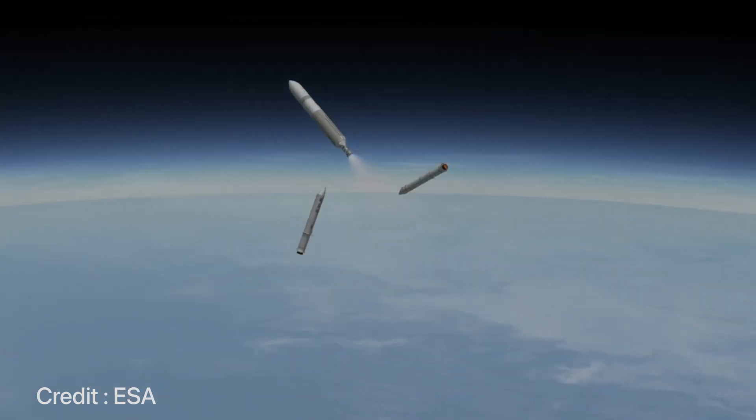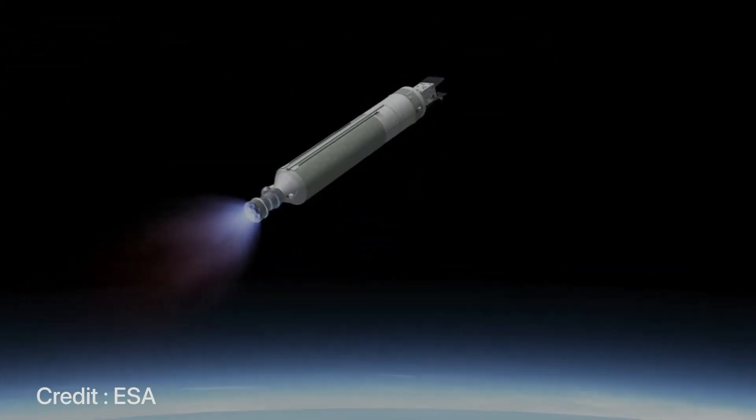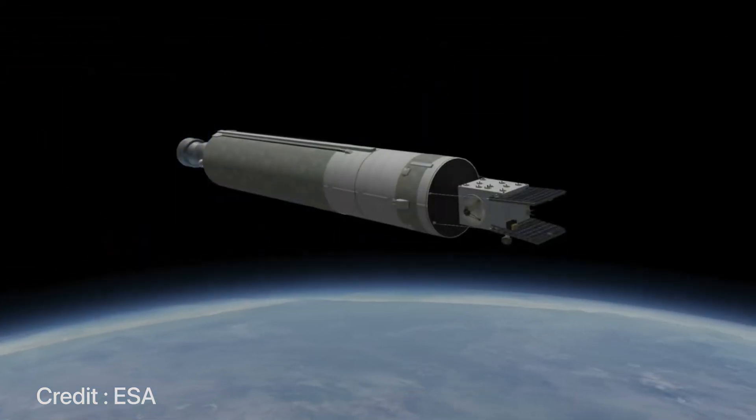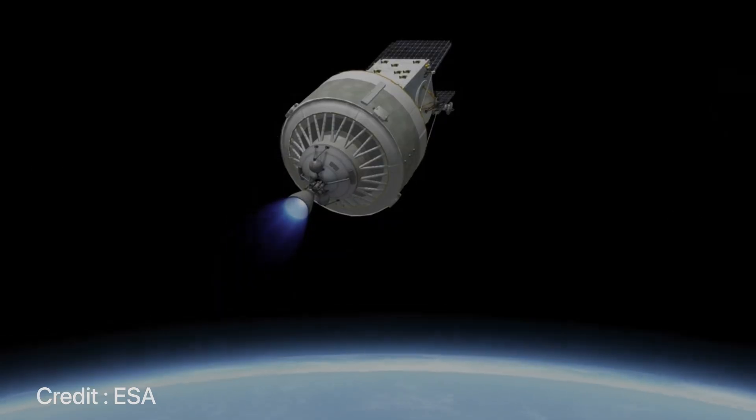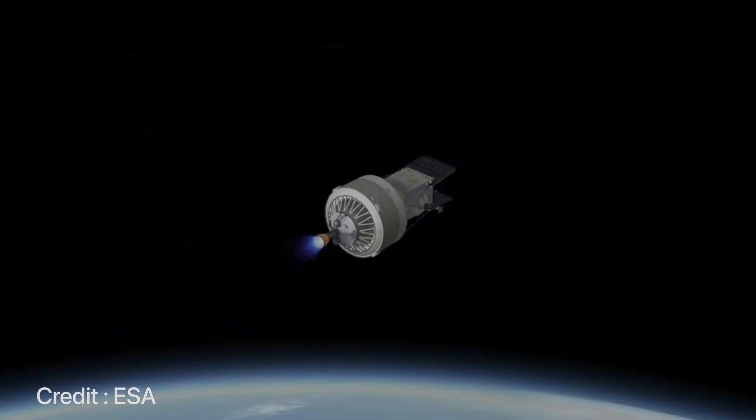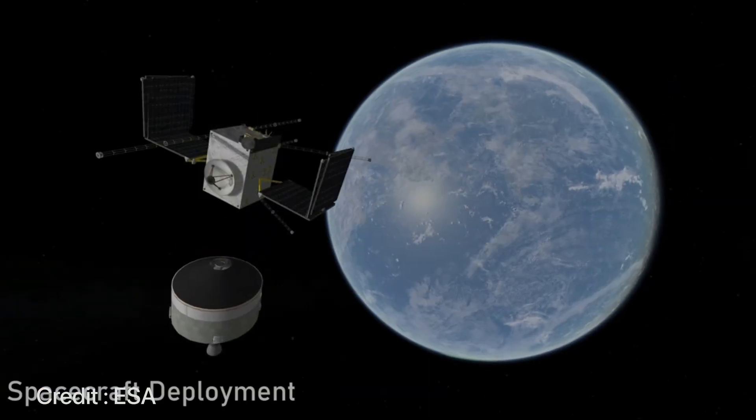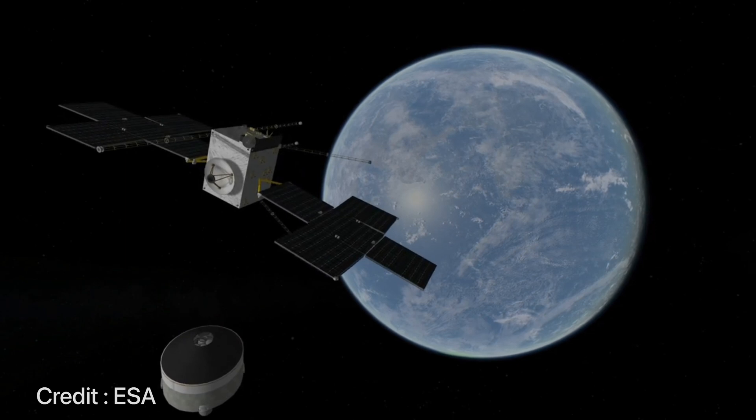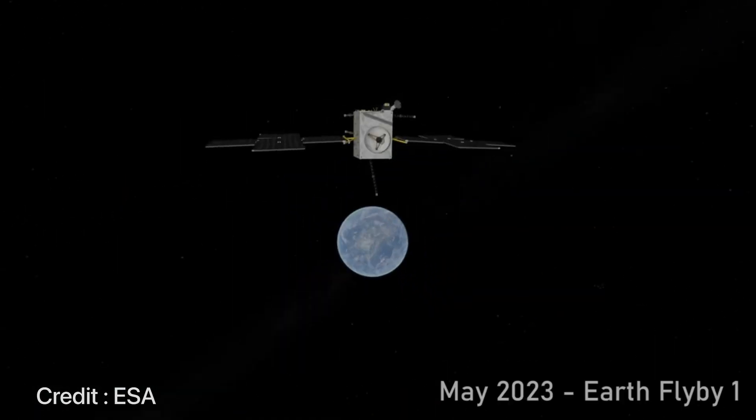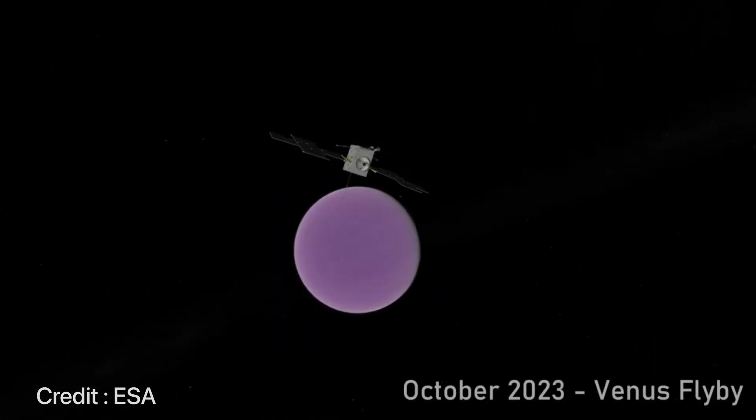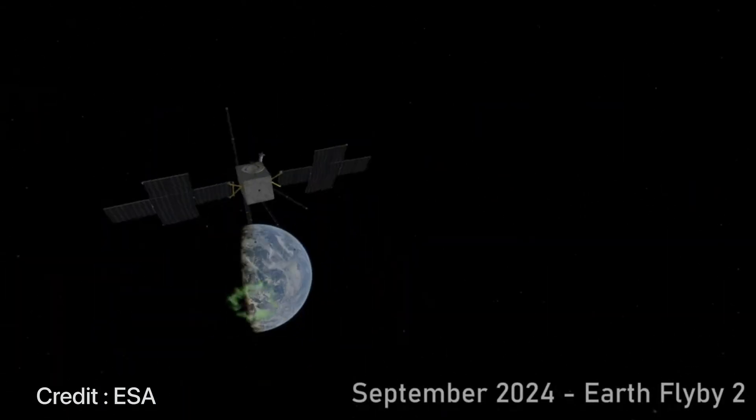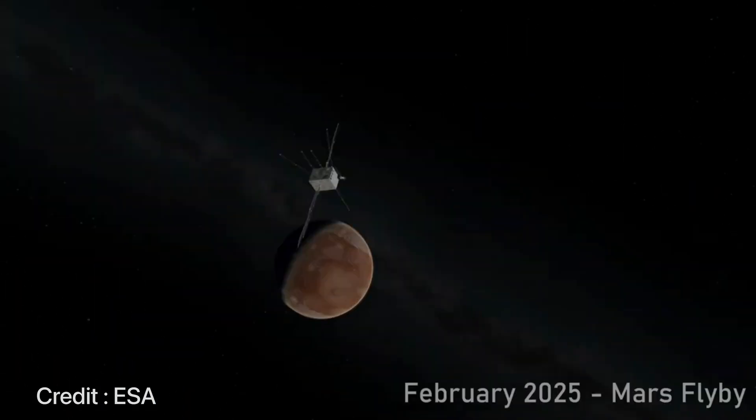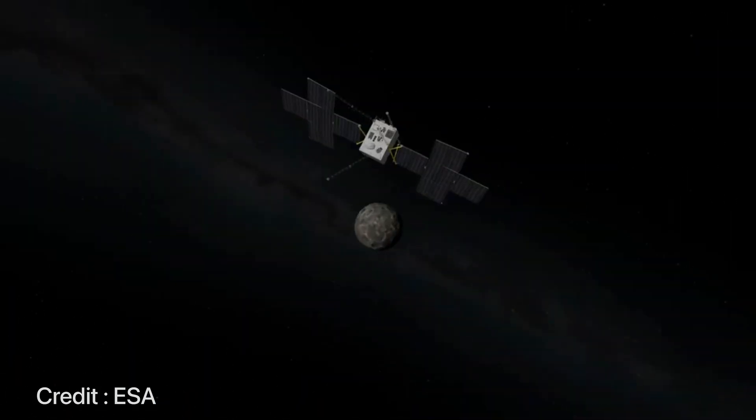This mission by ESA is supposed to reach Jupiter by July of 2031, so that is quite a long time. Before it does, it'll do two Earth flybys, a Venus flyby, a lunar flyby, and then finally a long journey to Jupiter.